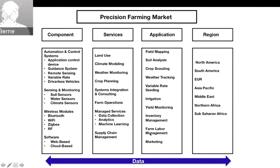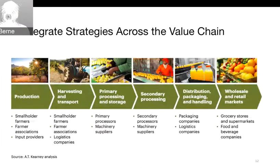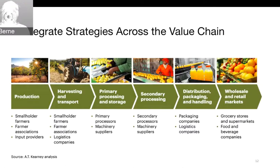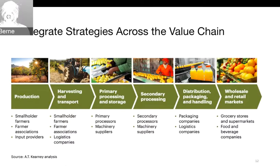They obviously have to adapt for different regions, and the common denominator across all of that is data. People are also looking to integrate strategies across the agricultural value chain — from production and inputs to harvesting and transport. There are areas for smallholder farmers to play a role in primary processing, storage, co-ops, and local processors. It's mainly about tracking product to the right place and managing variations like moisture content, all the way through secondary processing, distribution, packaging, and retail.